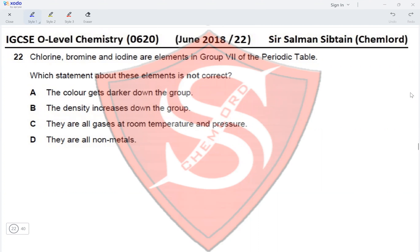Option B states the density increases down the group. As the mass increases, the density also increases, so this is correct. Option C states they are all gases at room temperature and pressure. Chlorine is a gas, bromine is a liquid, and iodine is a solid, so this statement is incorrect.